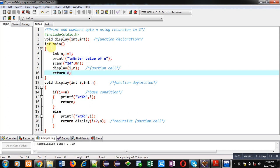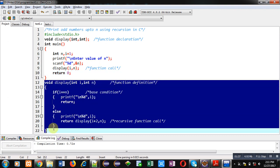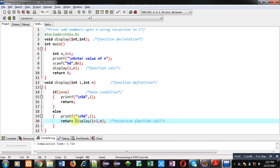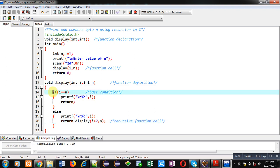Now you can see this function definition, which is the display function. In this function definition, this function is called, so this function is a recursive function because the definition is calling itself. That's why this function is treated as a recursive function. In this function, if and else two blocks are available.